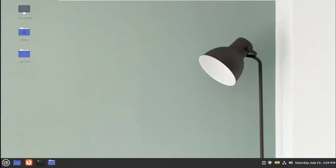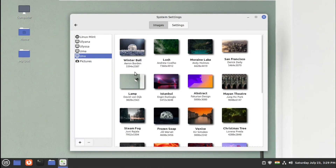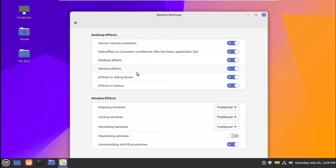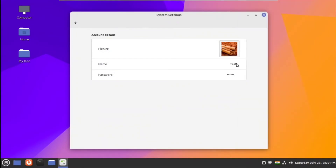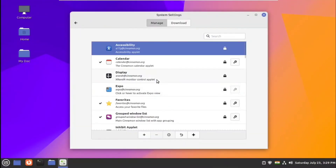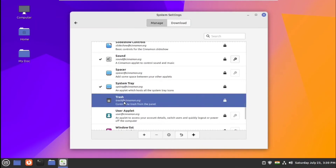Under system settings you have backgrounds, which I have already shown — just click on the background picture and it will change. You have effects for various desktop effects you can turn on or off depending on your choice. Linux is highly customizable and you can customize each and every aspect of it, but I will not go too deep into customizations — I just want to show you how you can quickly set up Linux Mint for office use.